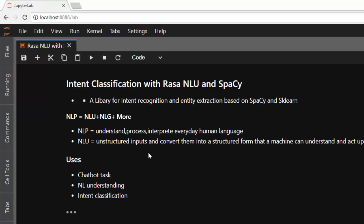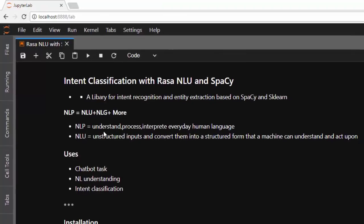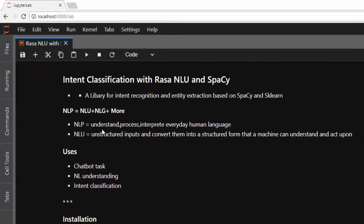So what is natural language understanding? It is a subset of natural language processing. The difference is that natural language understanding tries to take unstructured input, convert it to structured form, in a format that a computer can understand and act upon.